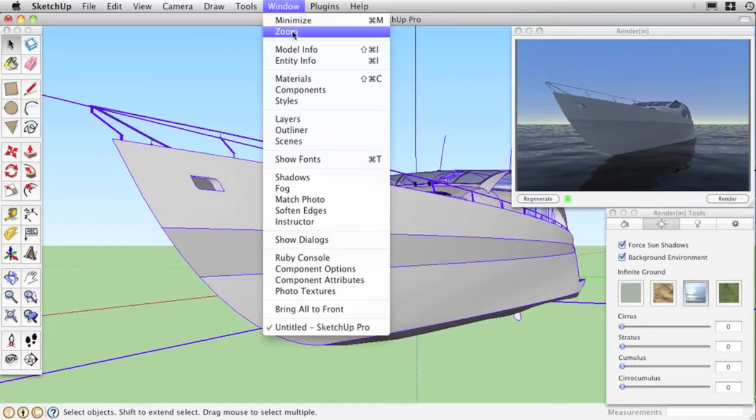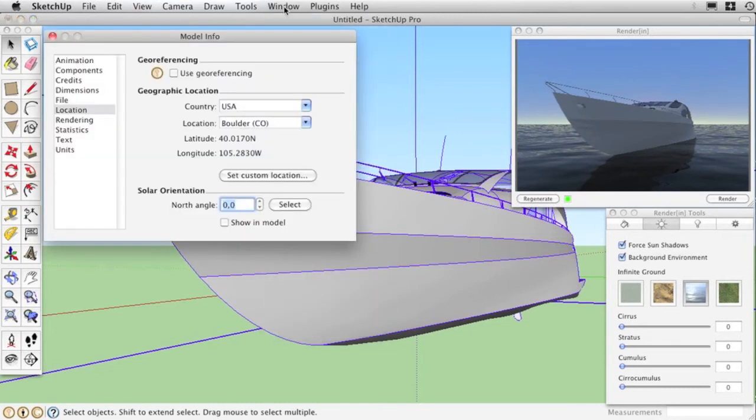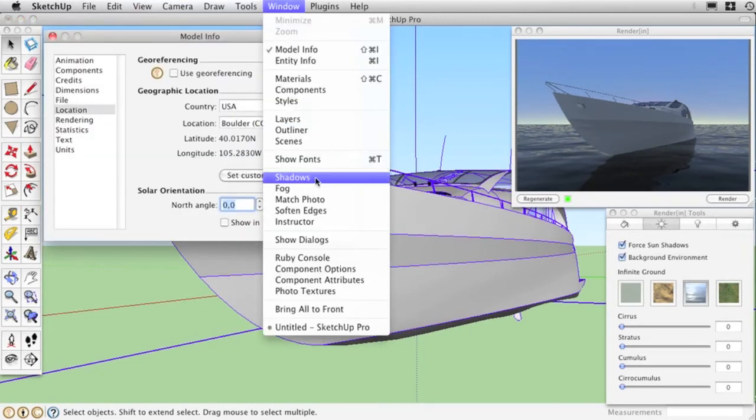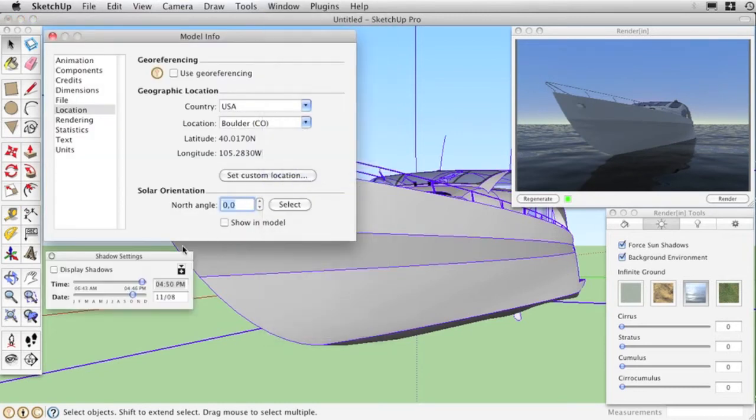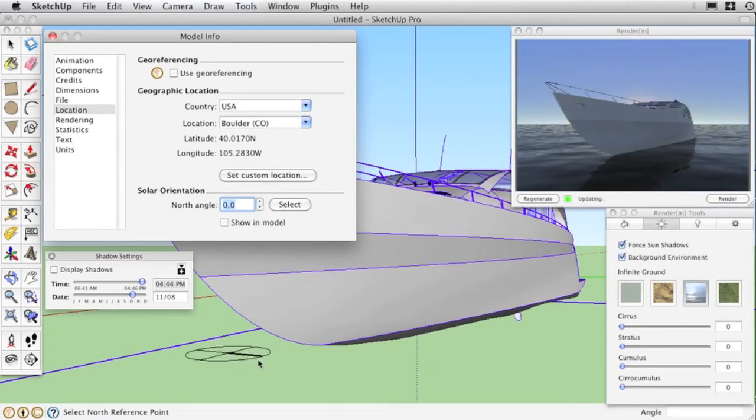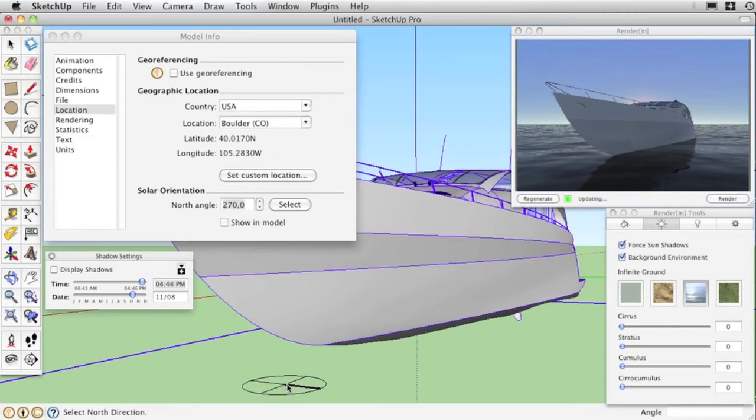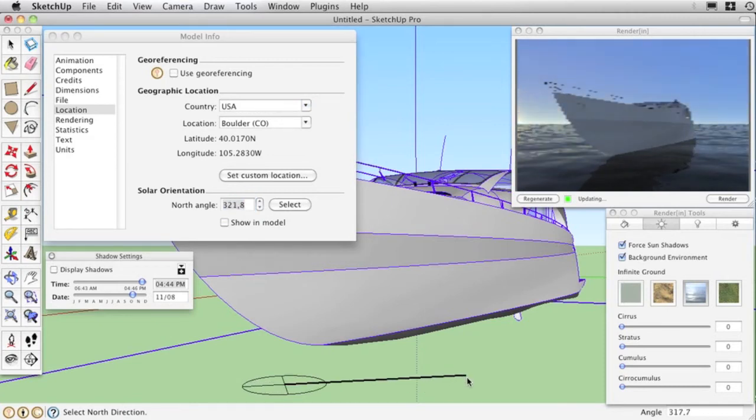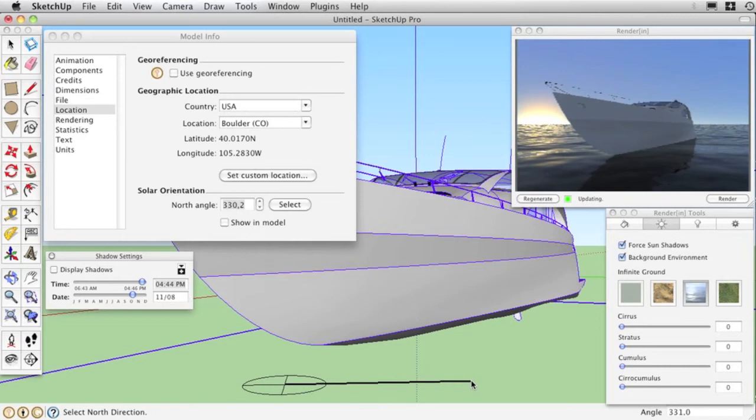Open the Model Info and Shadow Settings box. Changing the time or moving the north angle updates the position of the sun behind the boat. The preview follows your steps smoothly and displays the changes in real time.